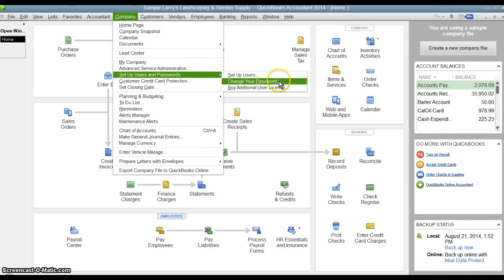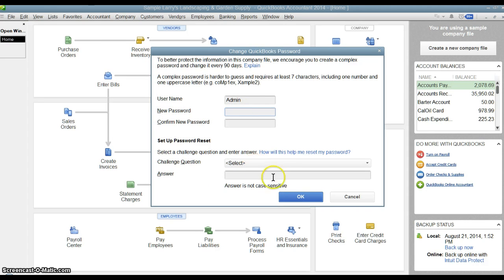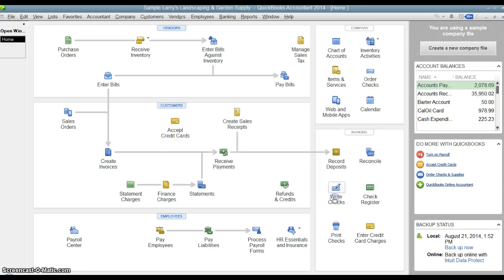If you want to just change the password of the current user that you're in, you can just hit Change Password here and it'll ask you for the new password and it'll ask you to set up a challenge question and answer to reveal a password if you happen to forget it later.